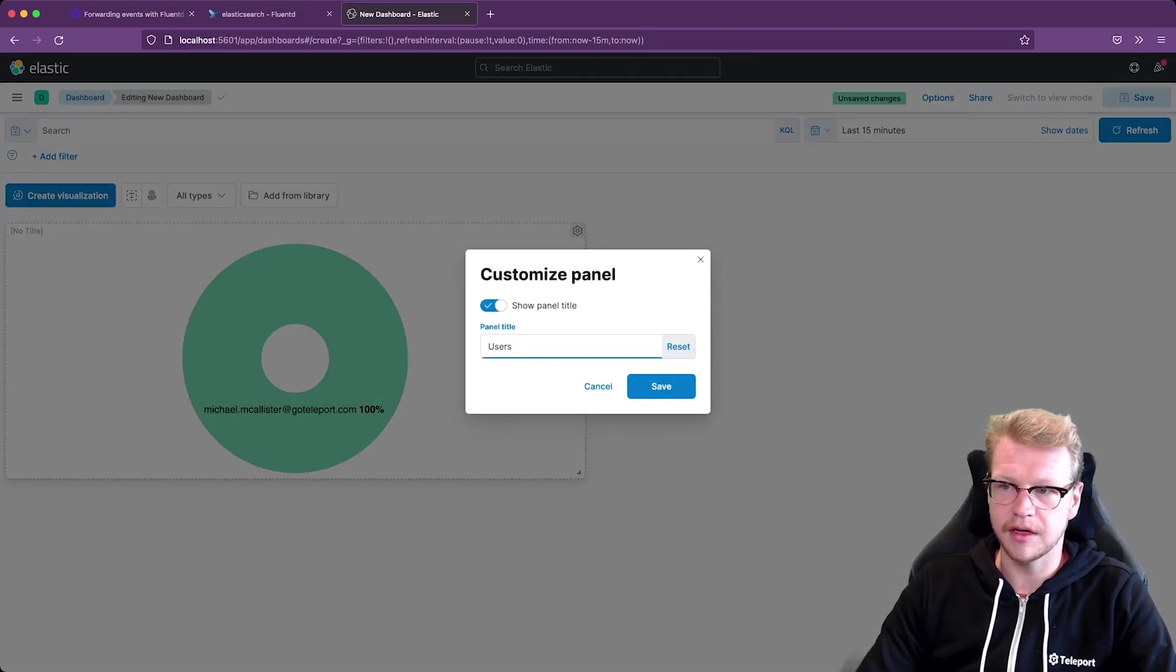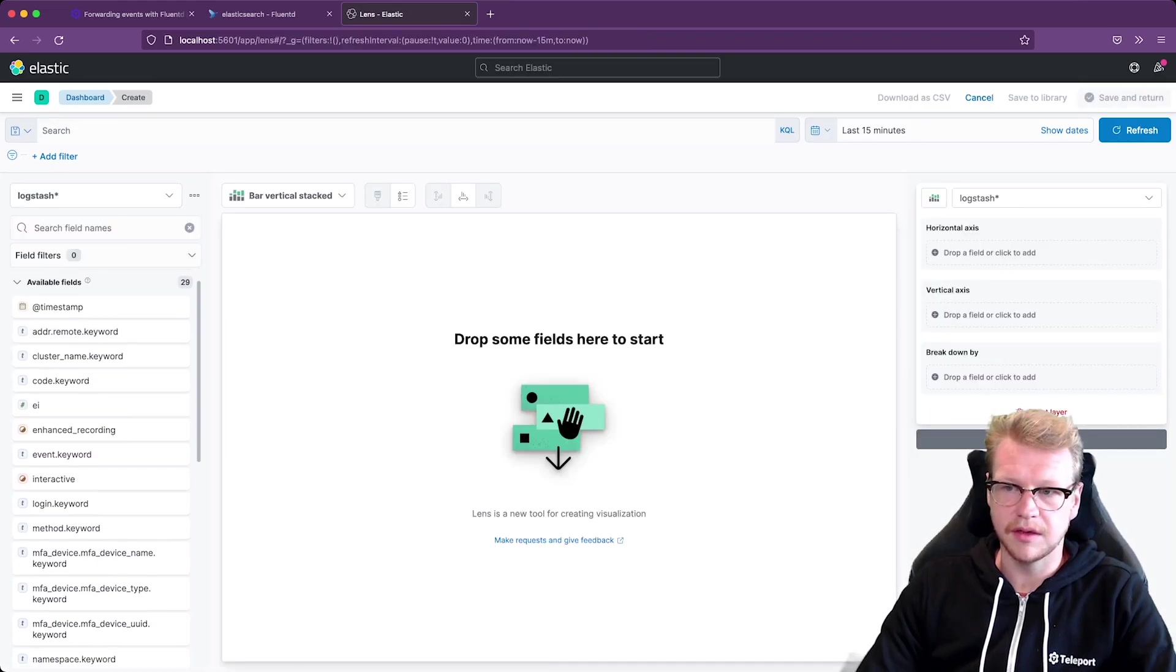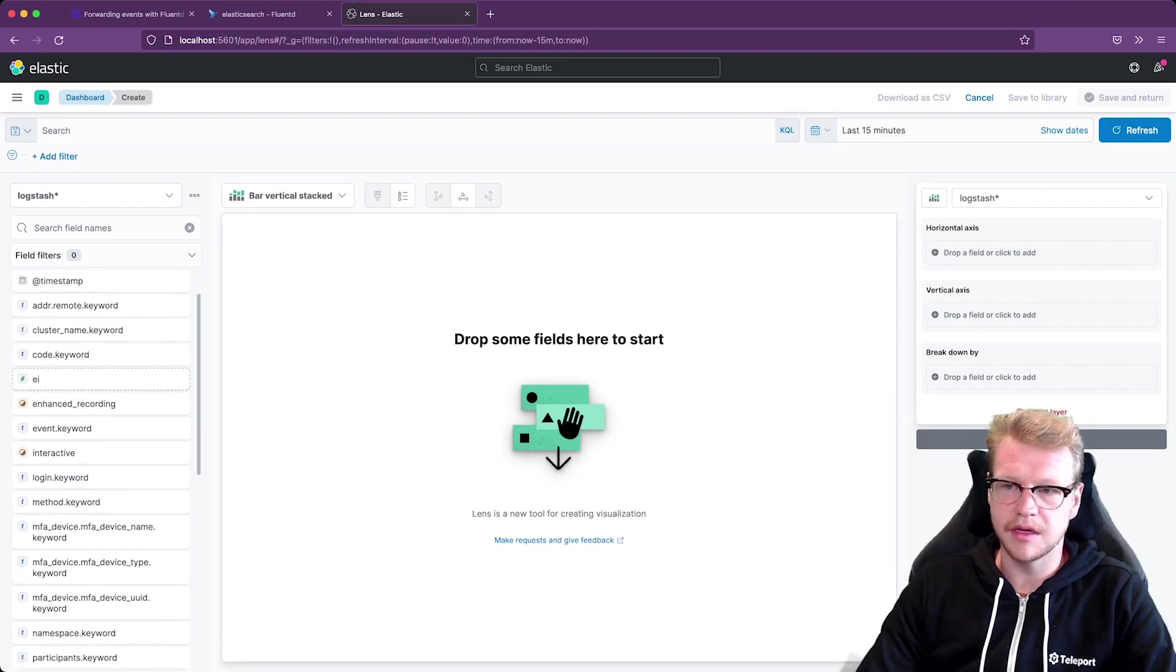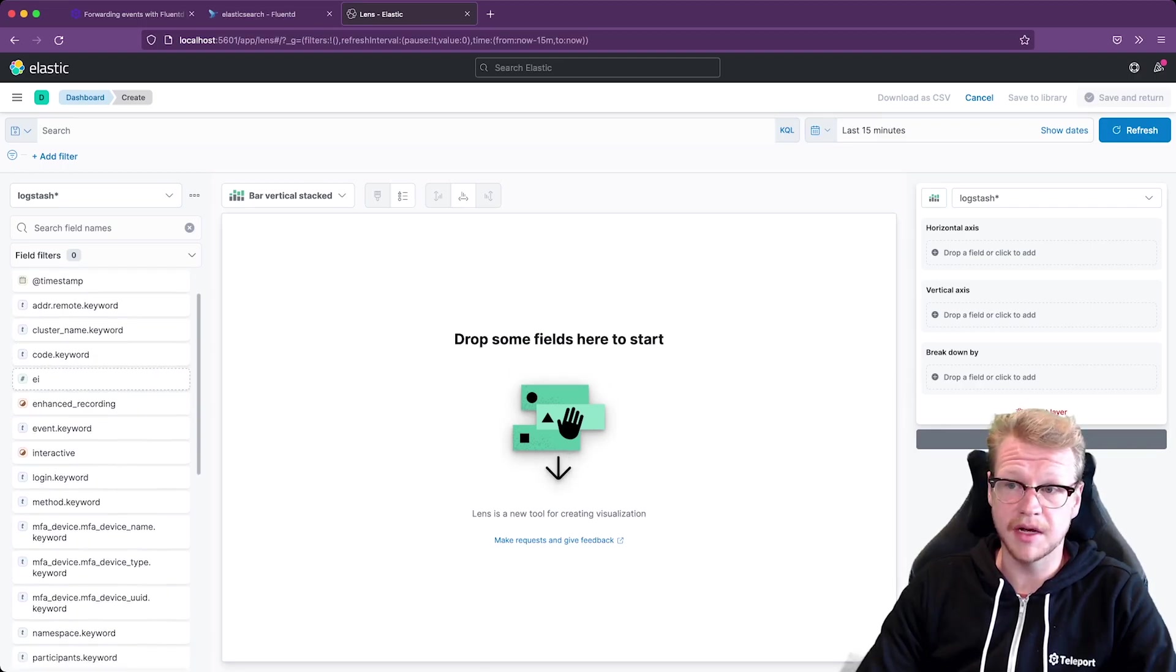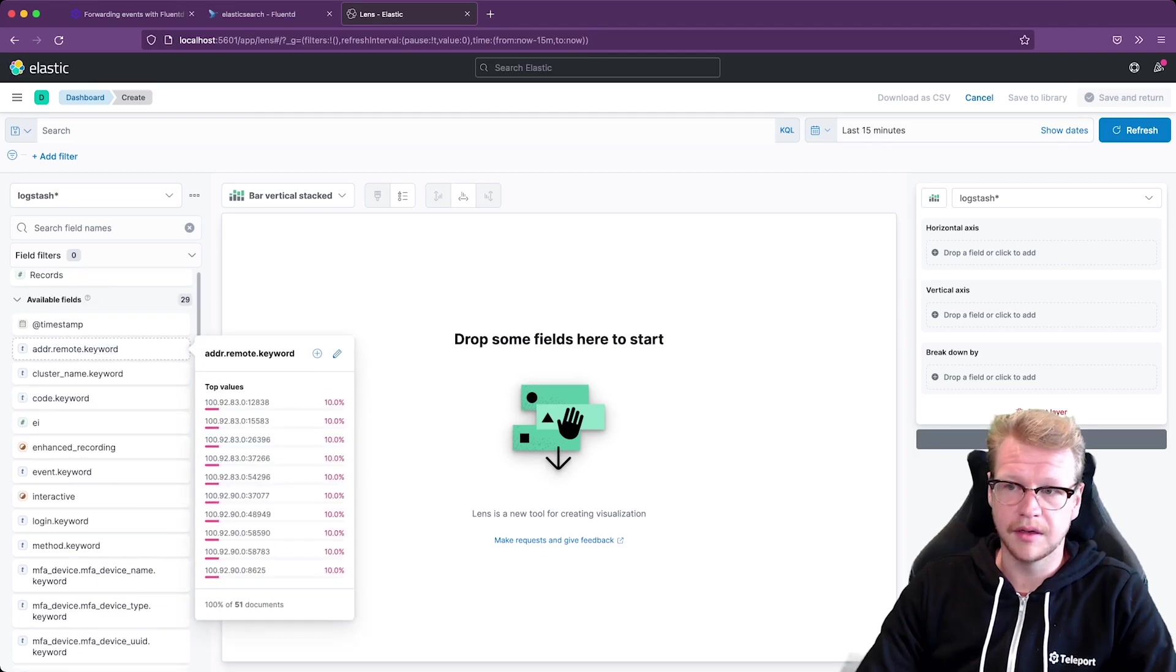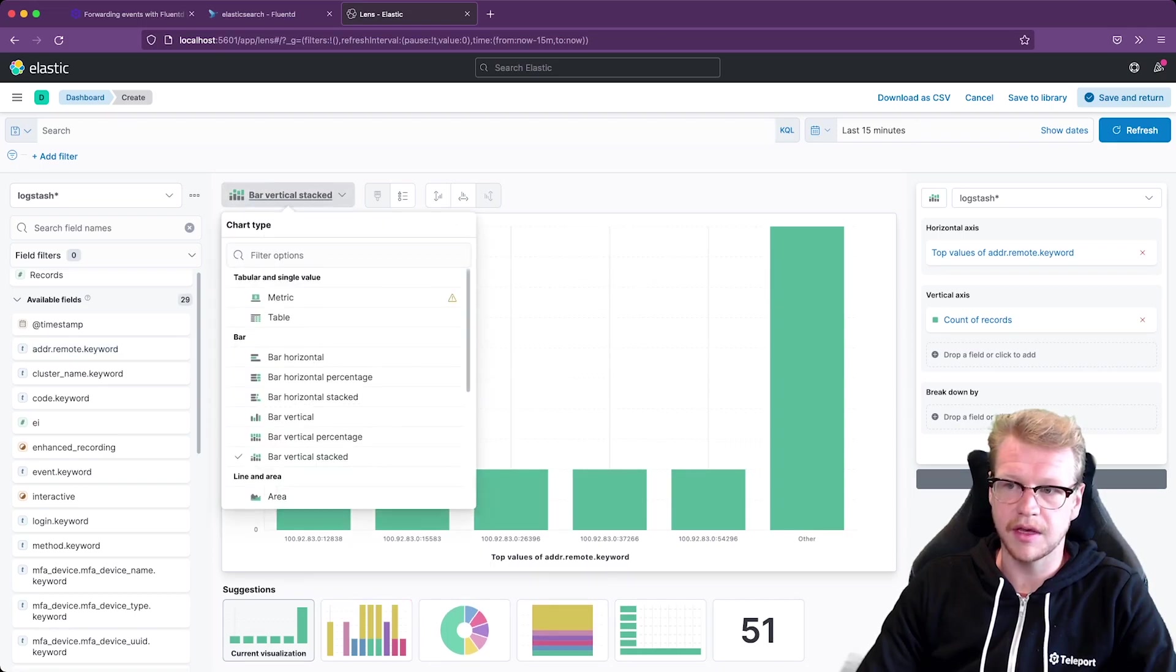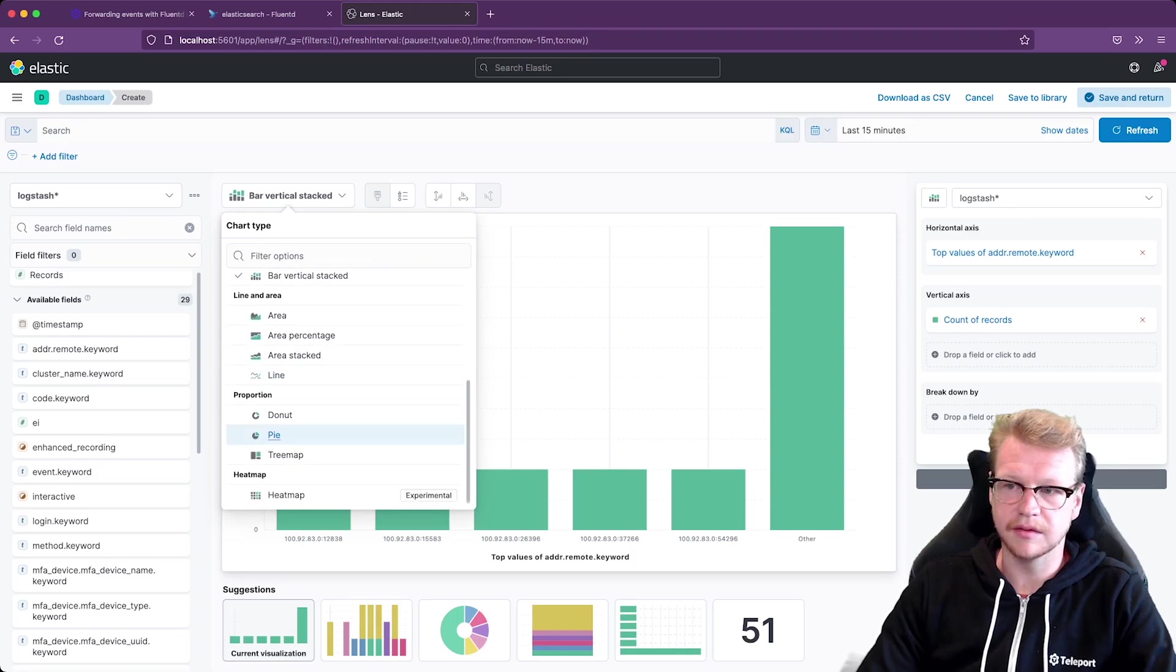I'll call that users. And let's add something a bit more sophisticated. So maybe the remote addresses of my nodes. And I'll go with, let's say a tree map to represent that.